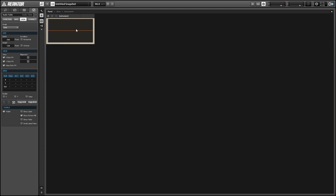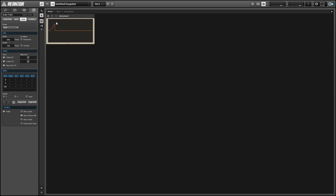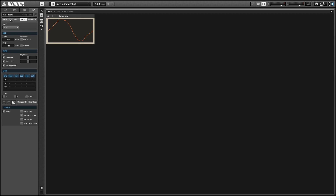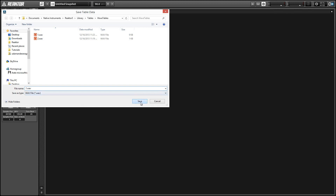We're going to use this audio table to draw and store our wavetable samples, and this is really simple. We don't even need to connect the audio table to any other modules — it doesn't even need to be active. All we need to do is right-click and select the table draw mode, and you can simply draw in wavetables with your mouse. When you have one that you like, you can go to the properties, choose the function tab, and down here in the file area we're going to choose the save command.